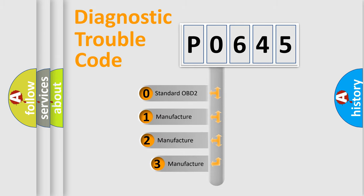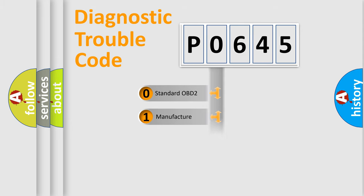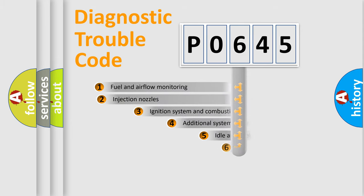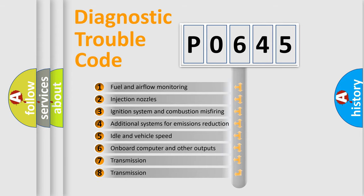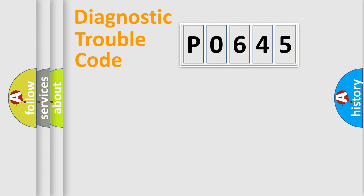If the second character is expressed as zero, it is a standardized error. In the case of numbers 1, 2, or 3, it is a more specific expression of the car-specific error. The third character specifies a subset of errors. The distribution shown is valid only for the standardized DTC code.